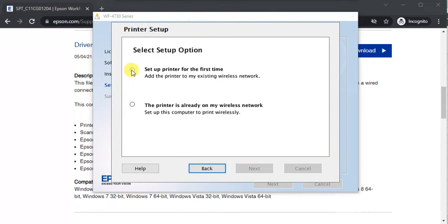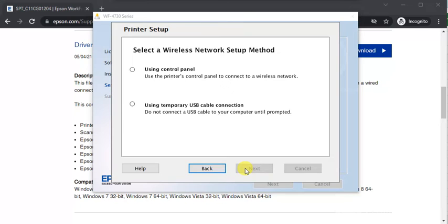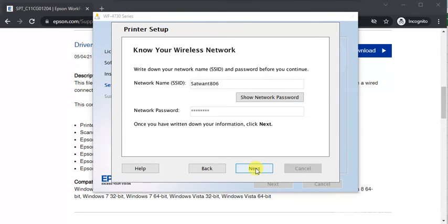Here you need to select if you are doing it first time or the printer is already on your network. I'm going to do it first time, so I will select this one and click on Next. I'm selecting Using Control Panel, and here your Wi-Fi name and password will appear to you. Click on Next.